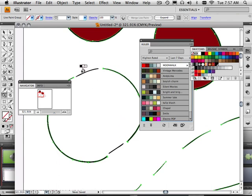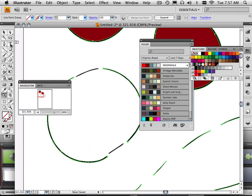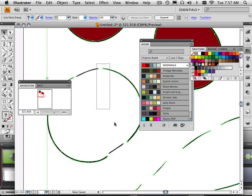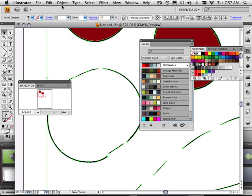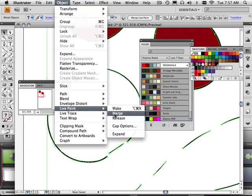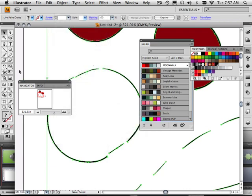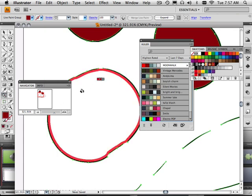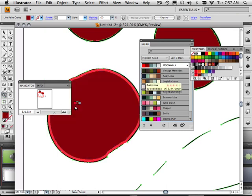Because, see these lines, how they're green? And these are not green? In order for it to repair something like this, you have to take the lines and go into Object, Live Paint, Merge them. Now you can take your Paint Bucket tool with your color and fill in the spots.